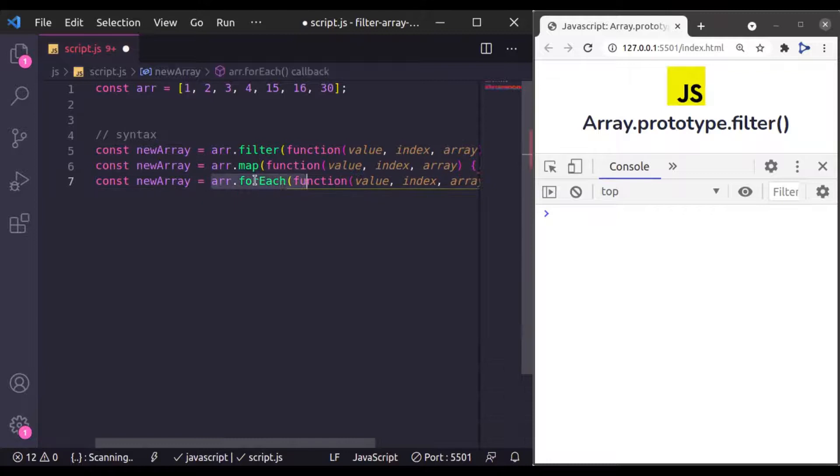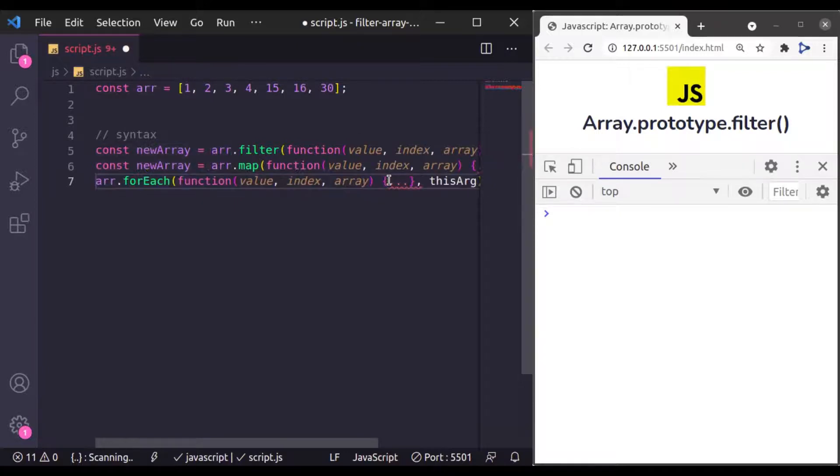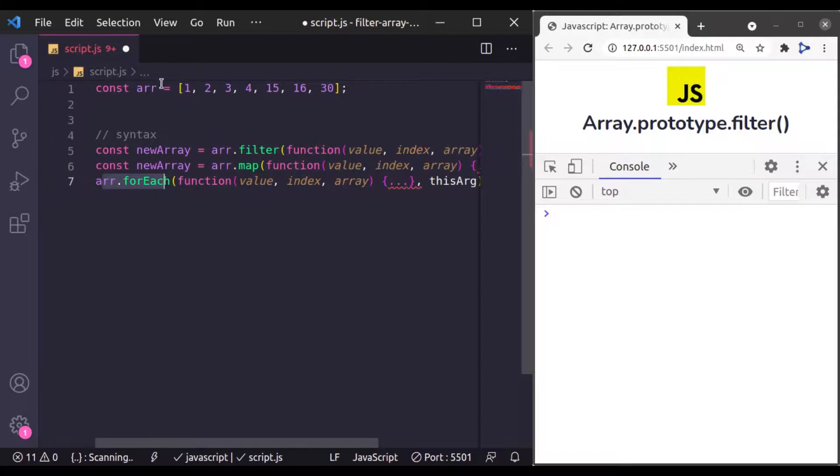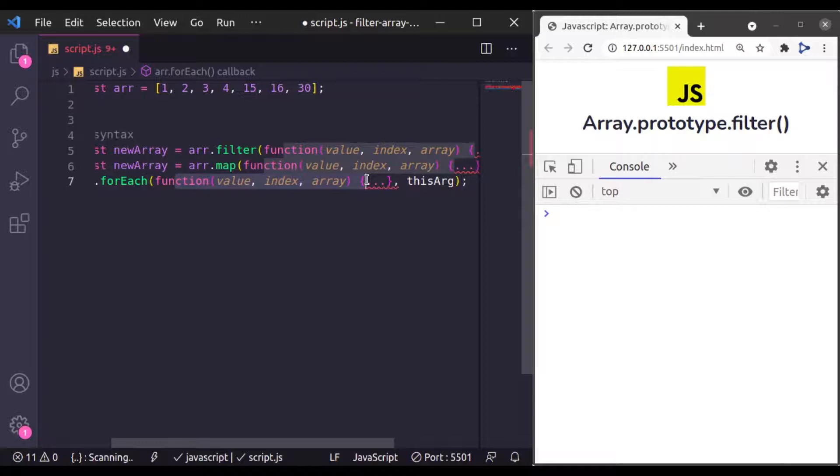This ForEach method does not return any value. This ForEach method is used to access array elements one by one and perform actions with them. And we do not return any value from this callback function.